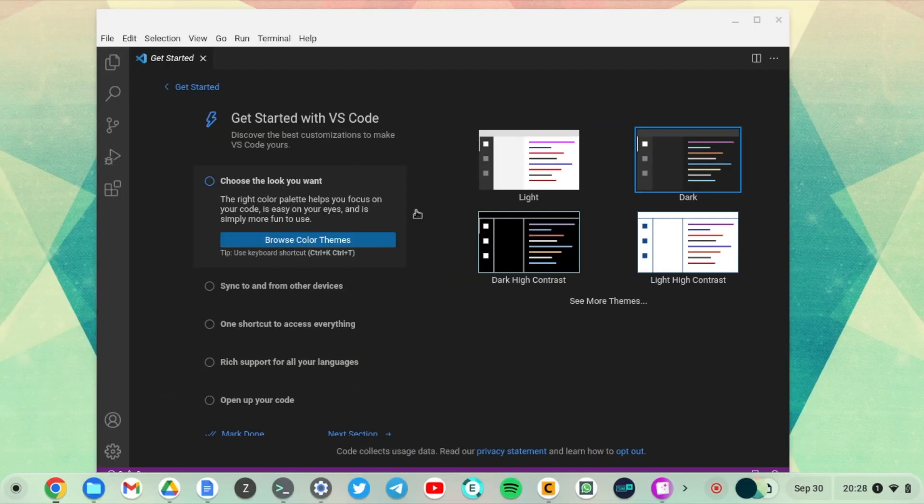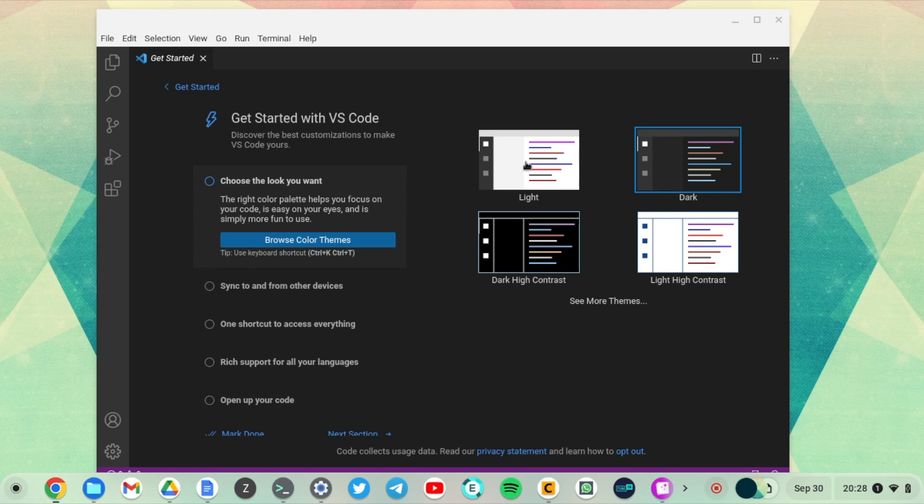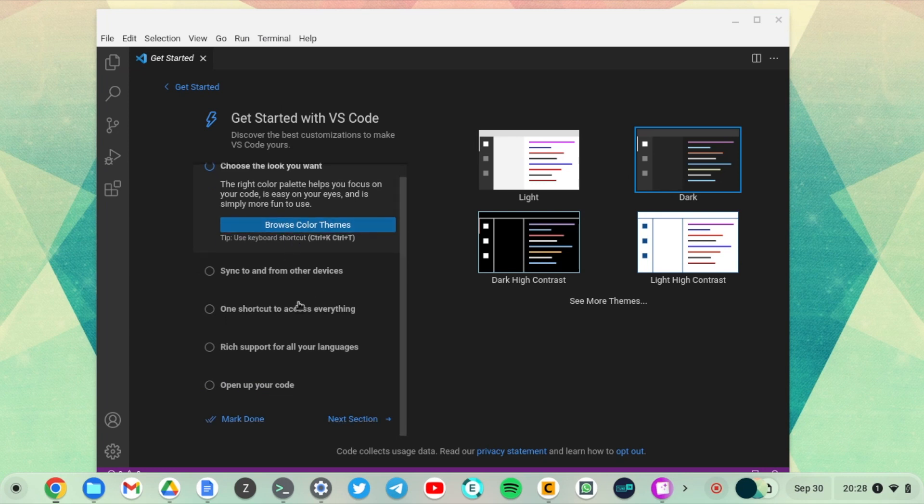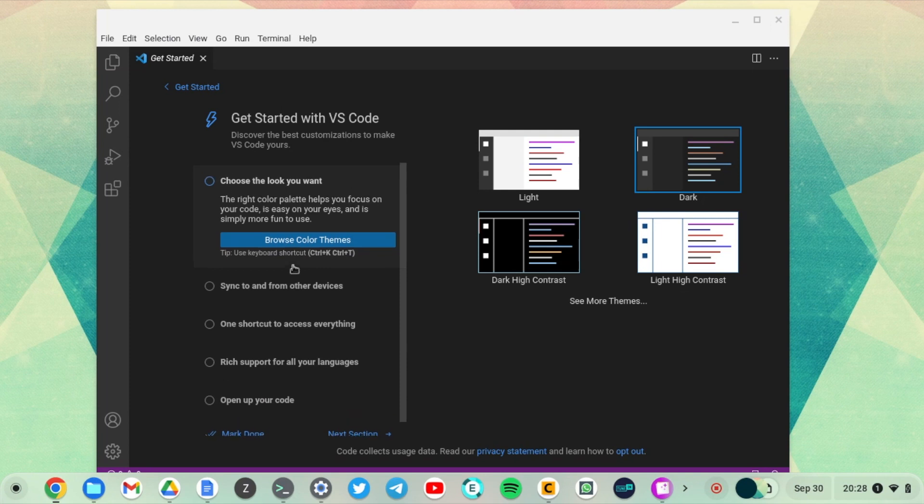You have a startup screen here which asks you to customize your home screen and choose your theme. You can choose between dark, light, dark high contrast, and light high contrast, and can do a couple of customizations there if you want to.